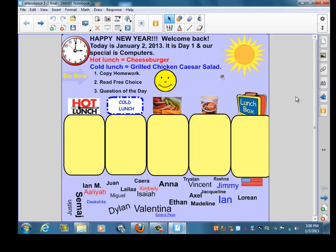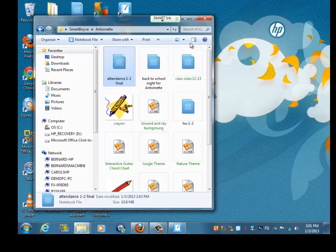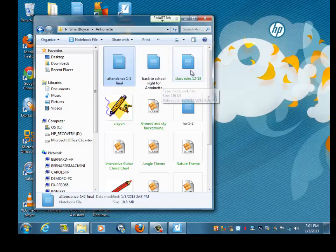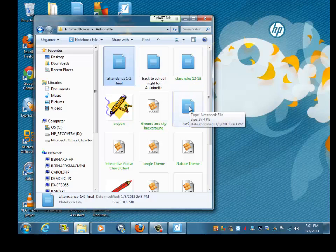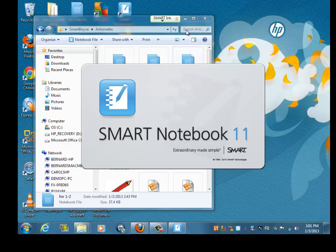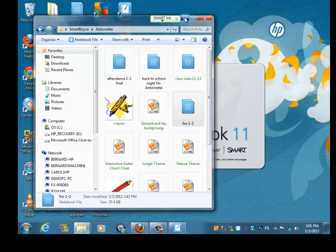Now, whether you're in full page mode or regular page mode, you're going to see the entire page. So now let's go back to the desktop and find your other file — it's Homework 1 and 2. So let's open that file up for you.